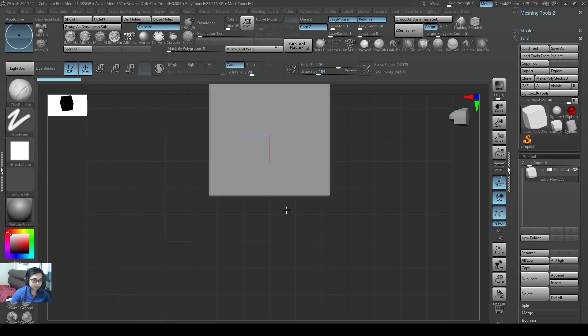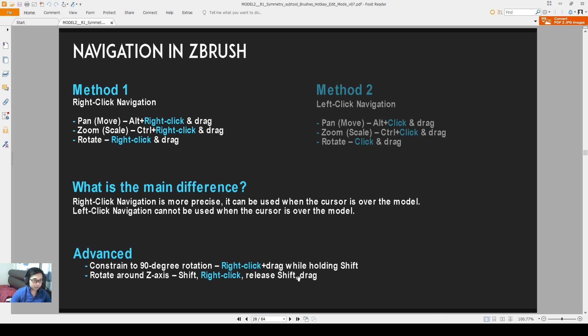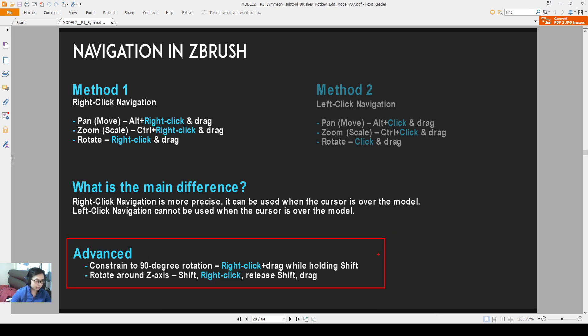Okay, so this one is also mentioned on my PDF over here. If you want to constraint to a 90 degree rotation, right-click drag and then also hold shift.